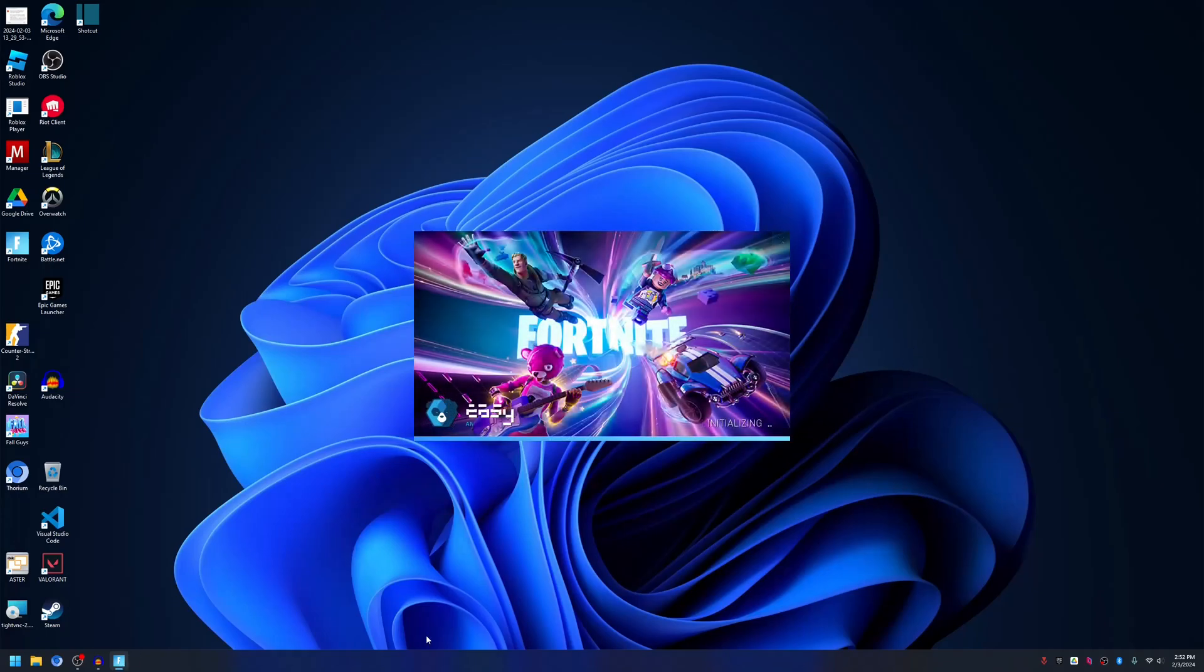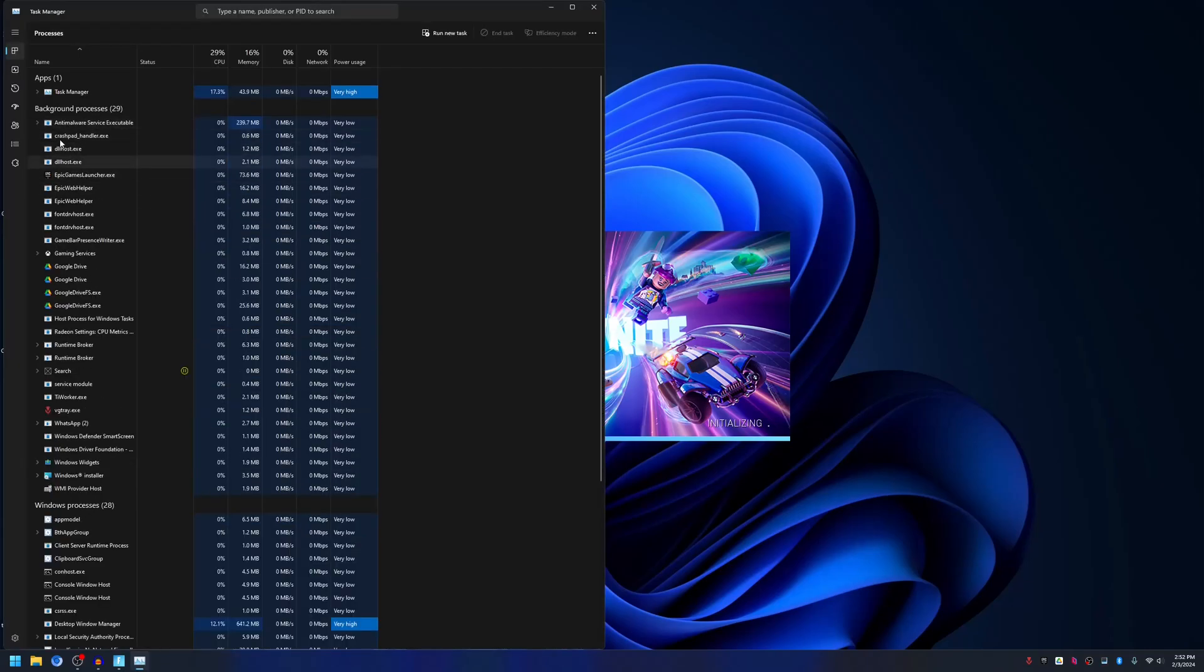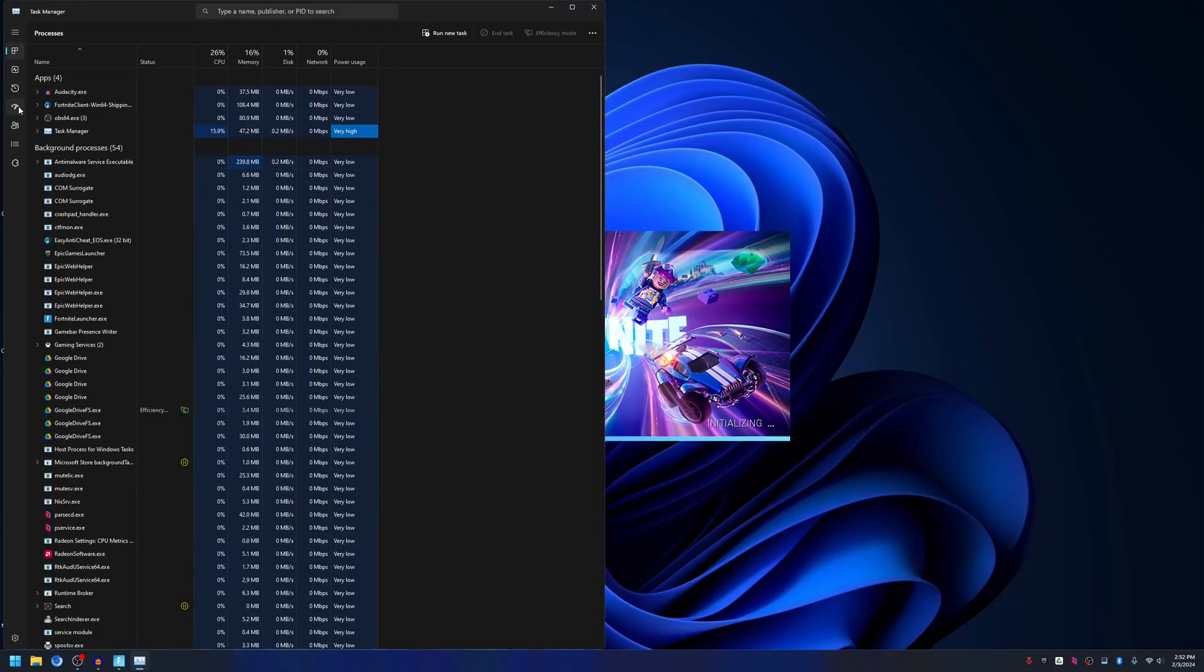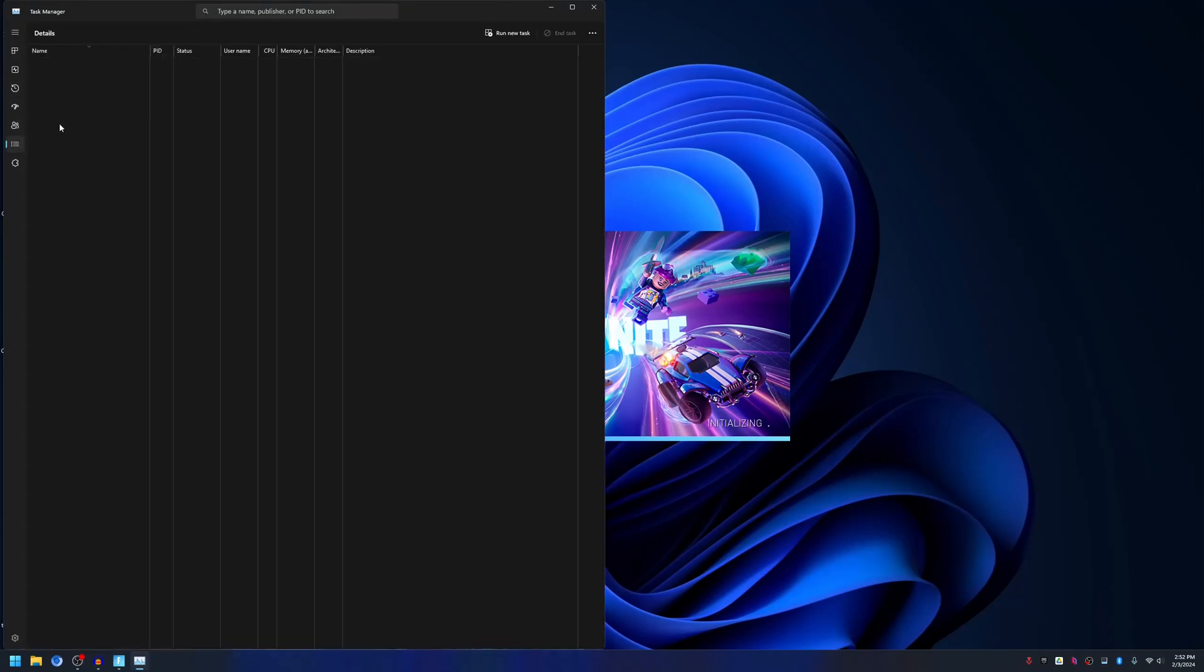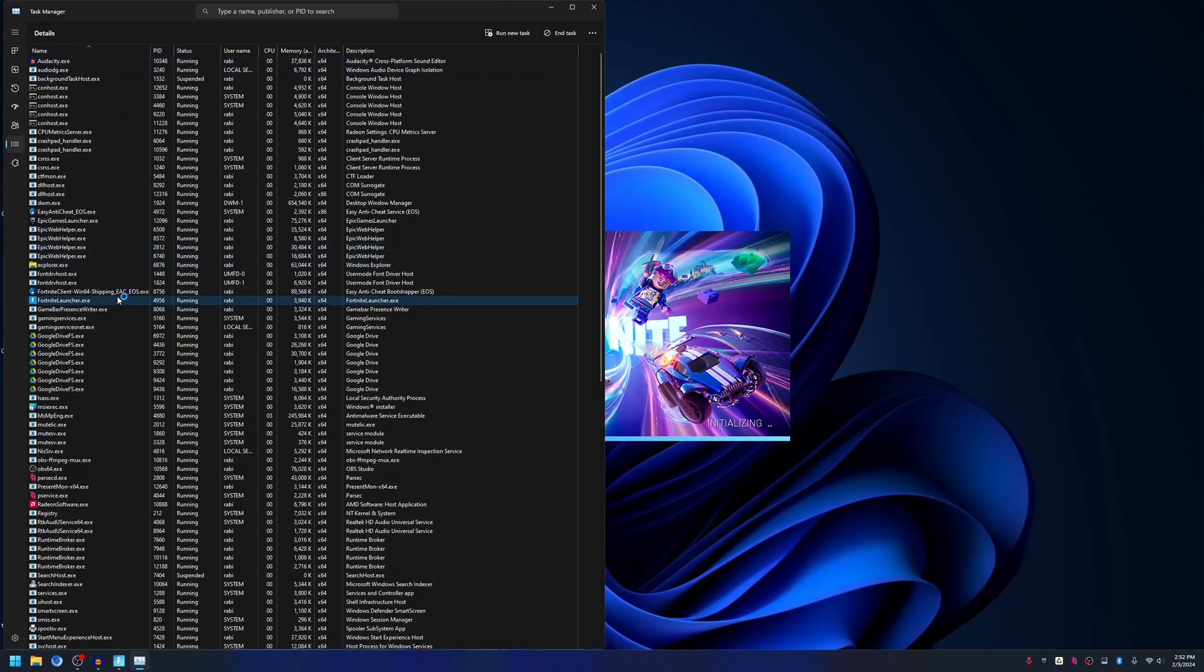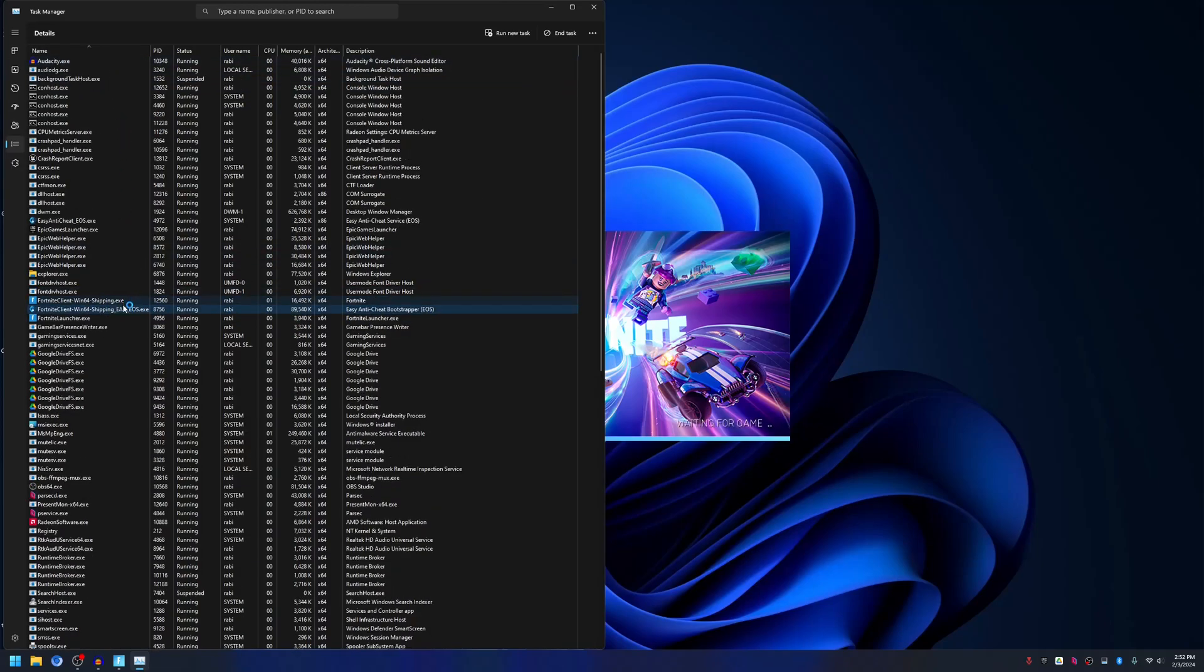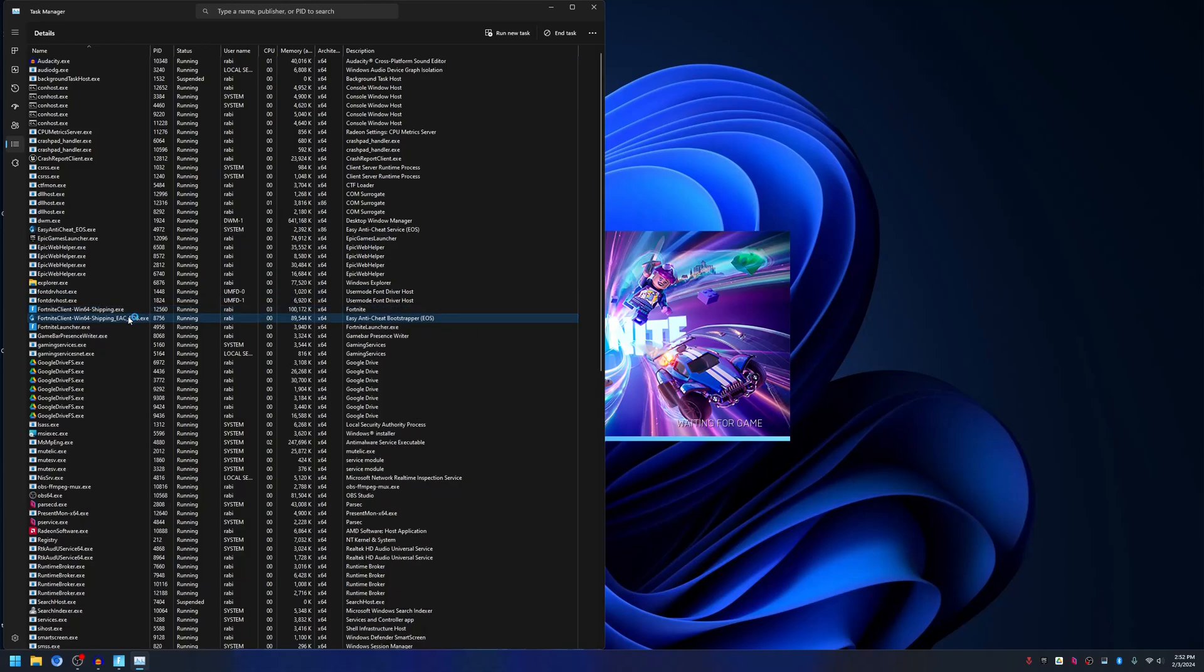We can see which anti-cheat the game is starting from Task Manager. Go to Details, sort by Name, and you can see here it's using EAC EOS anti-cheat, which is EAC for Epic Online Services.